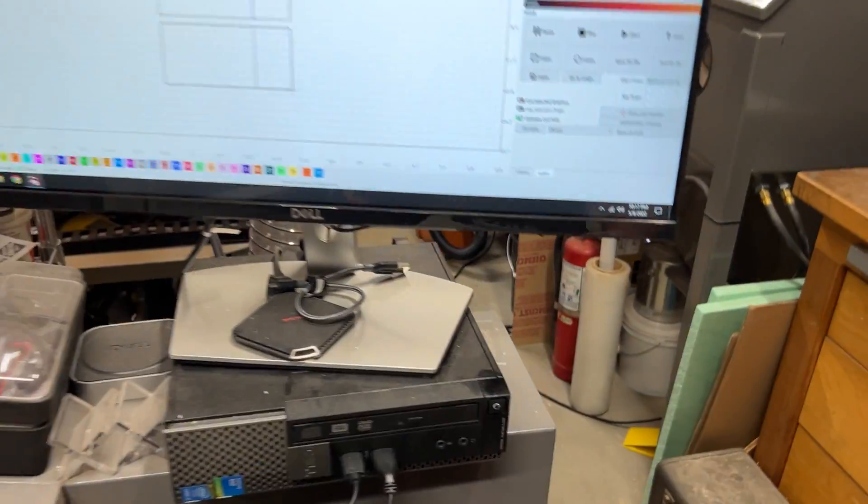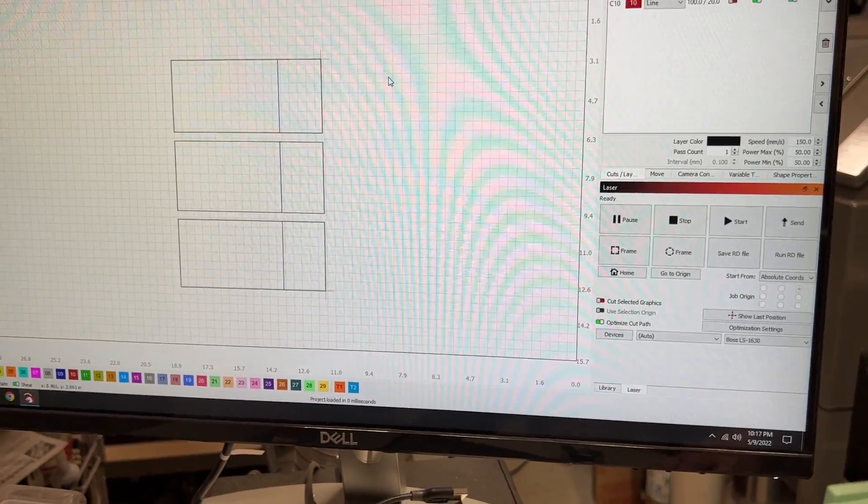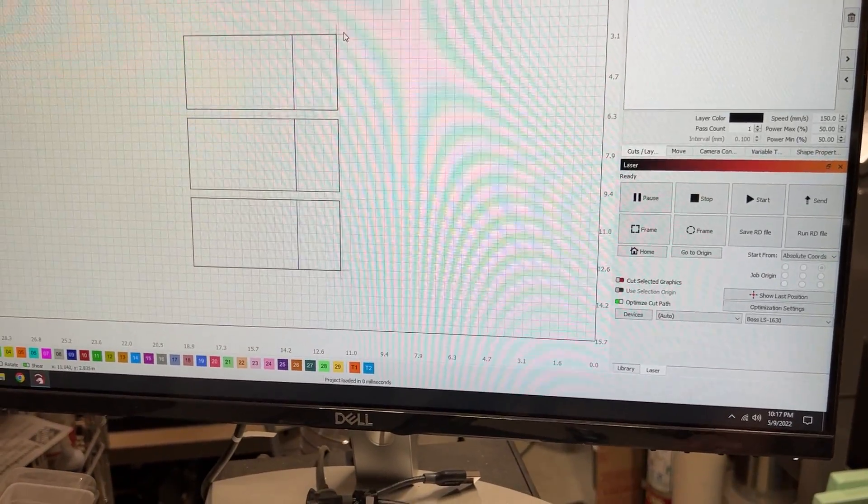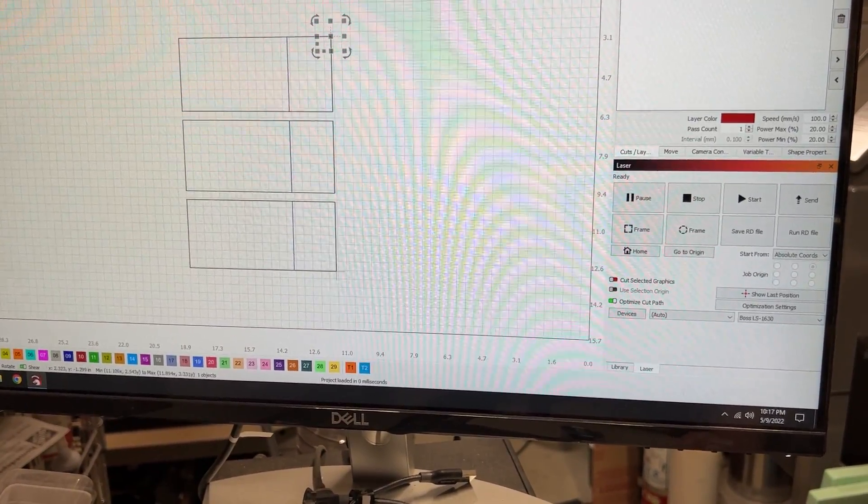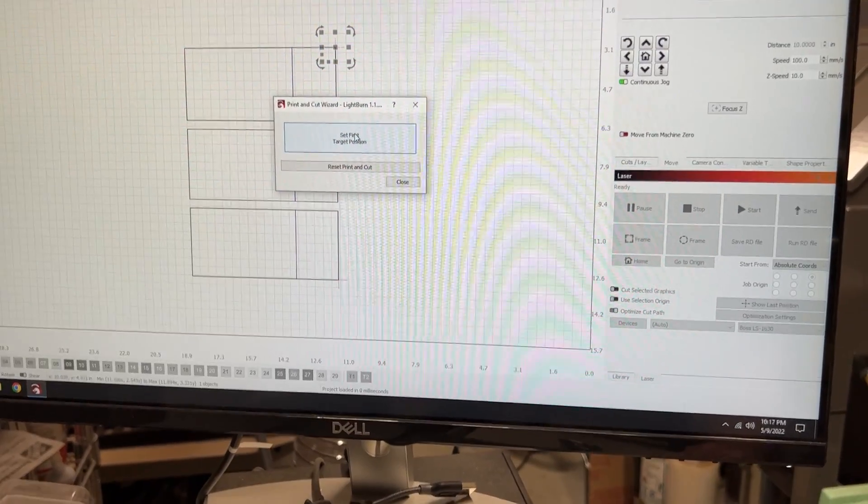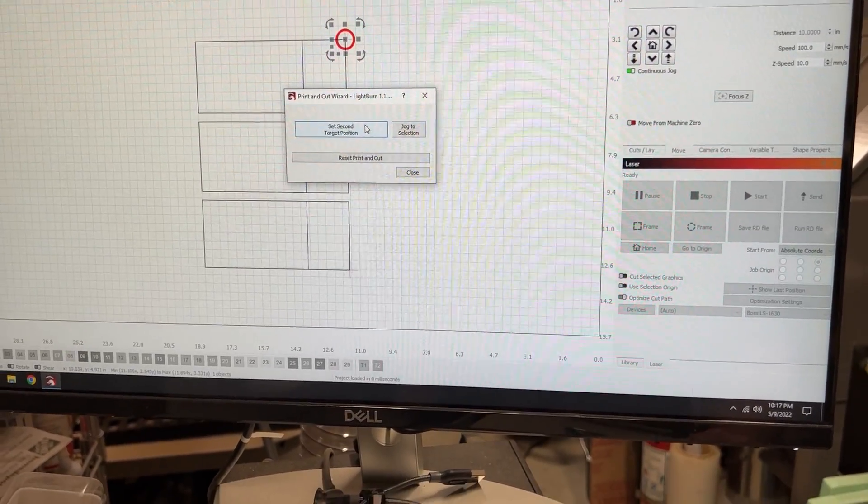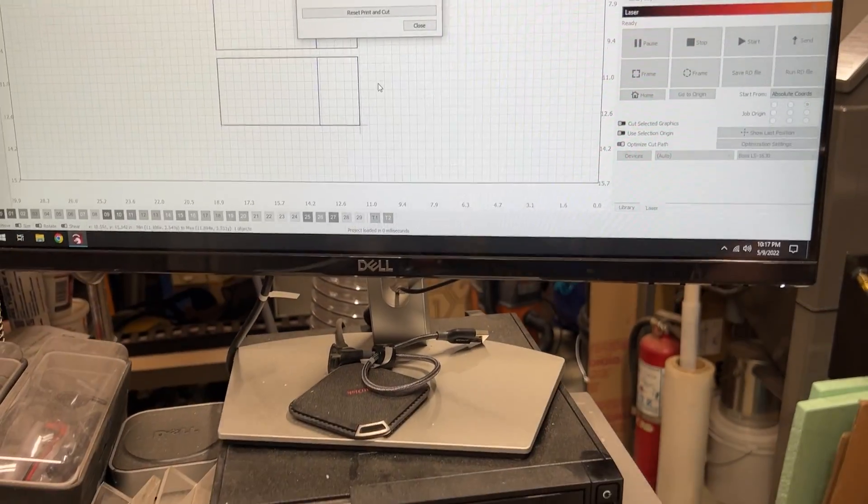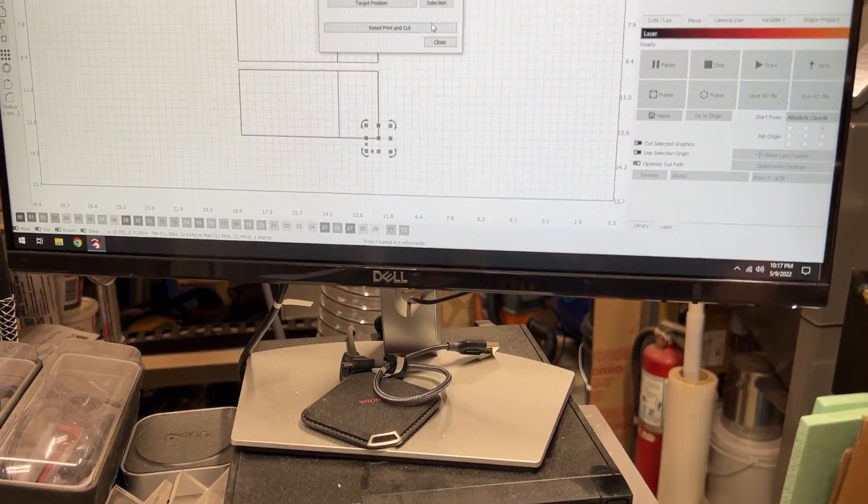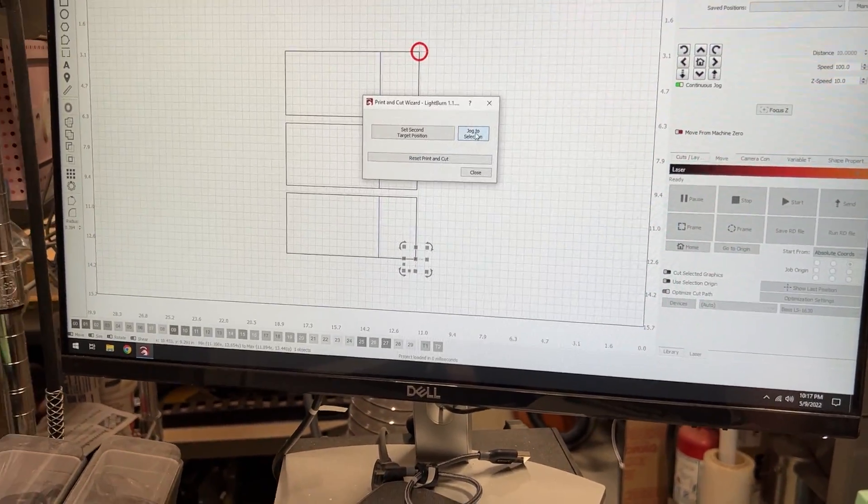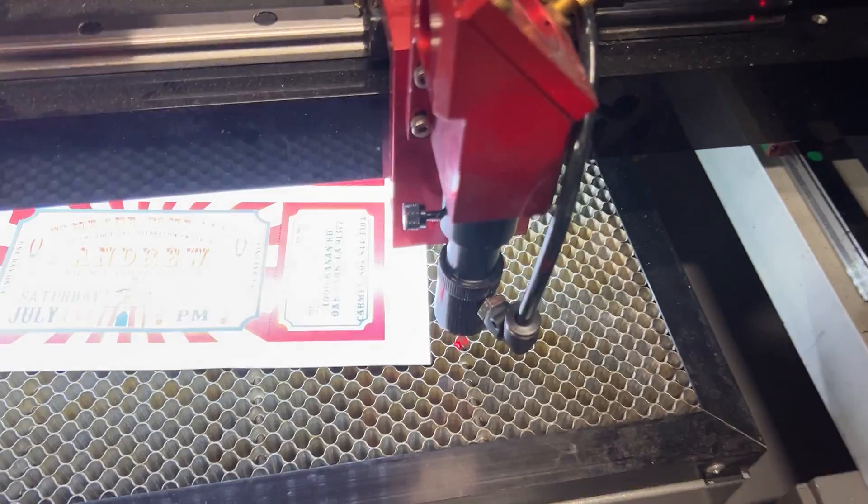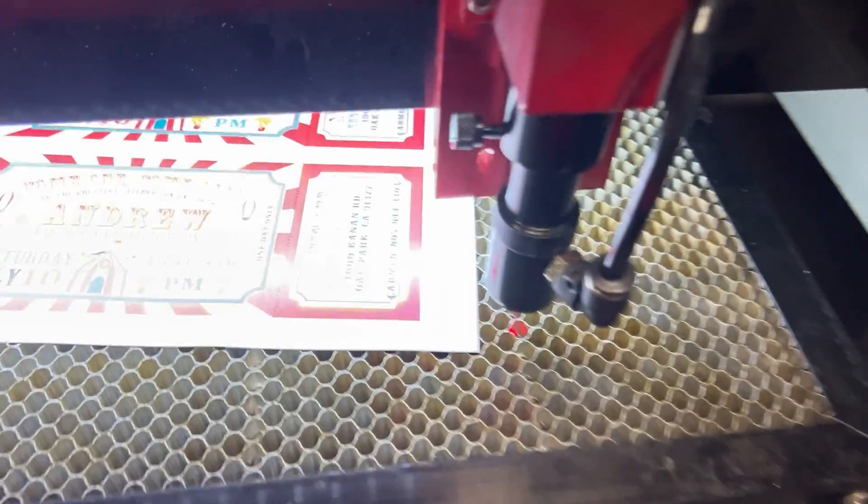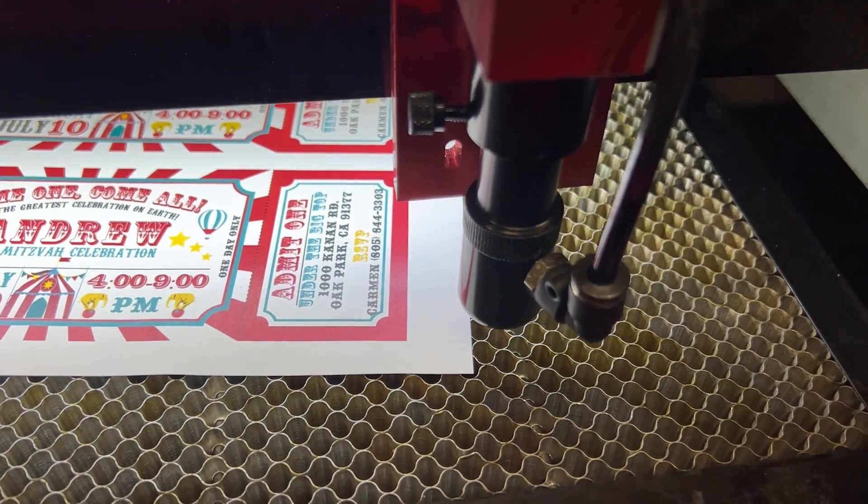Come up here. Pick my first corner. I'm going to come down here. Pick my second corner. Jog to that selection. It's going to move the head. I'm going to just fine tune that a little.